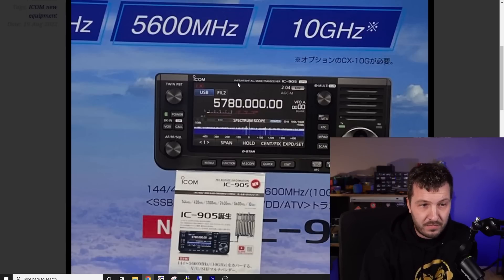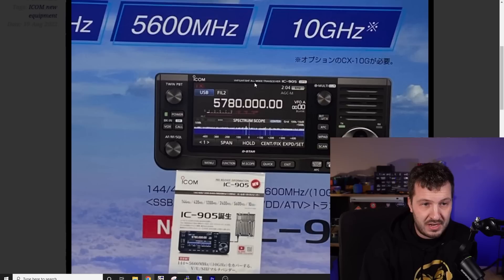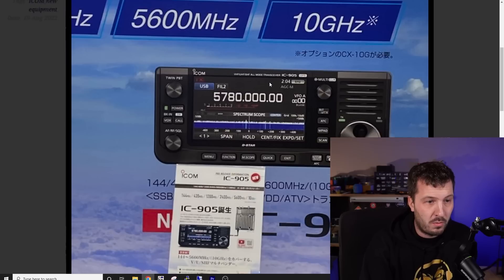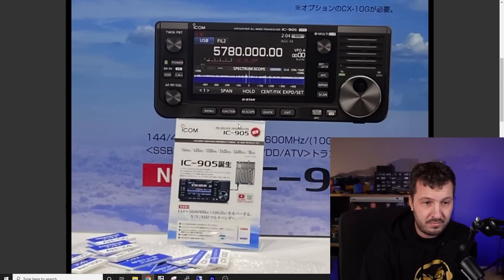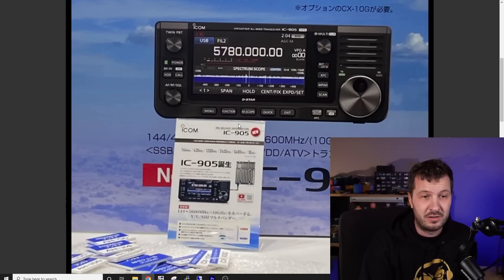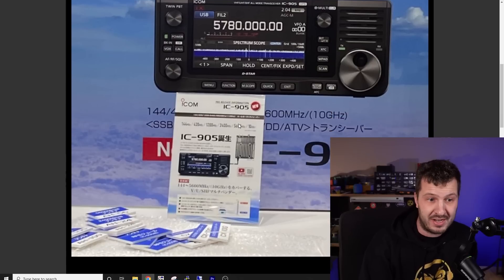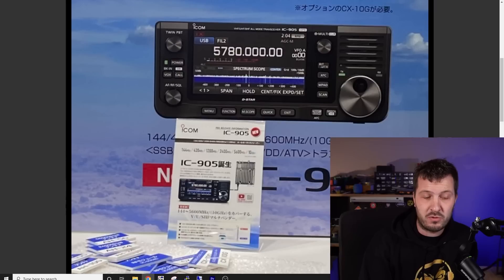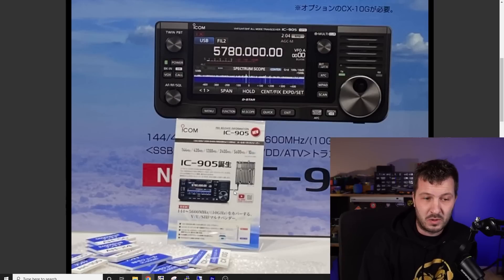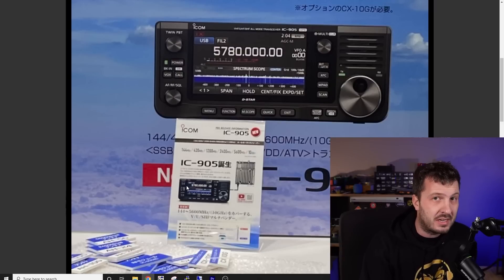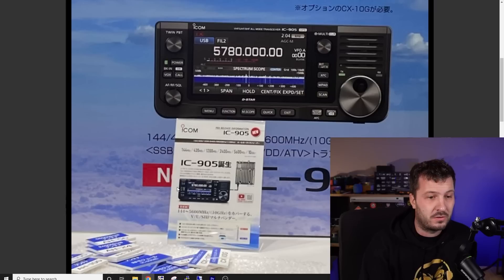This looks like the same stock demo that they had at the Dayton Hamvention that was running on 5 gigs. So they've got VHF, UHF, SHF, all mode. So it's not just a controller. It looks like it's actually a full transceiver. And I'm wondering whether they've replaced what they've done there.